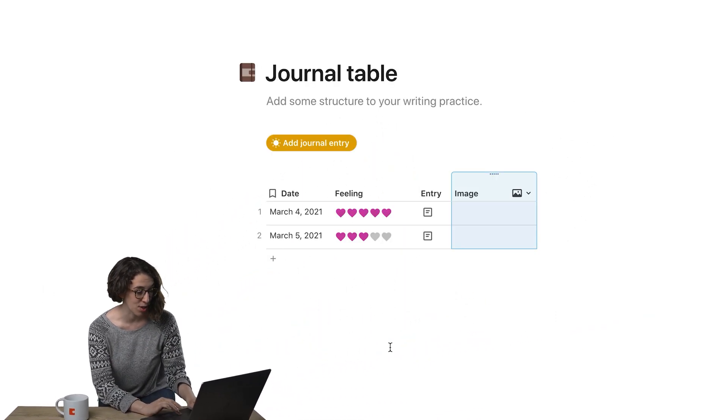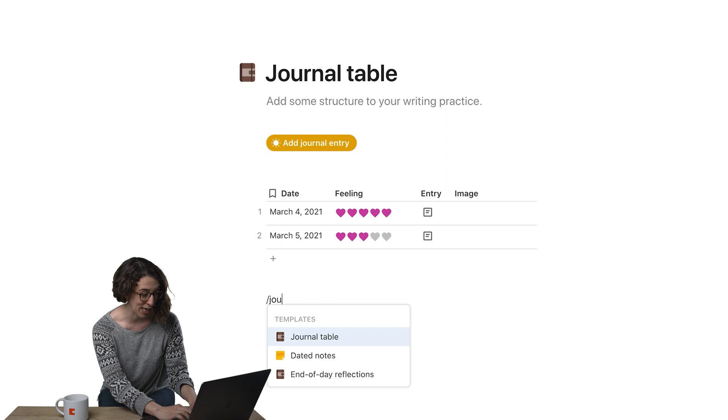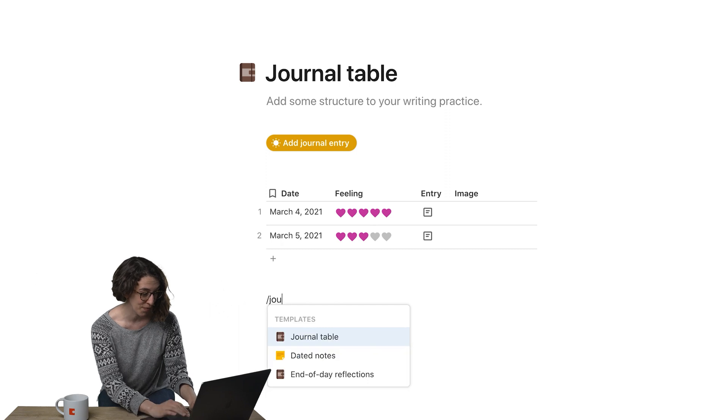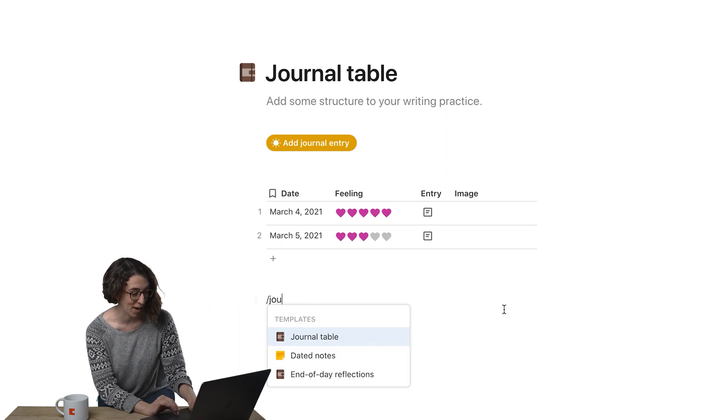We have an easy drag-and-drop template that you can use right inside your Coda doc just by typing slash journal, and you can choose that journal table right there.